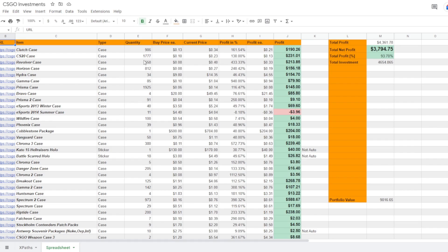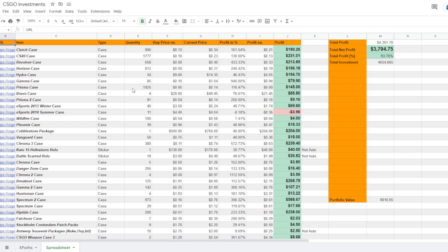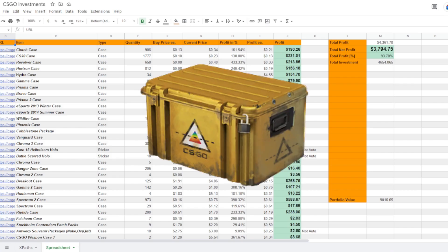But the case that I'm most invested into quantity wise is going to be the Prisma 1 case. I've got almost 2,000 of these and I bought them for around 6 cents each on average, which is going to be a pretty decent profit. Not as much as the rest of these ones though.